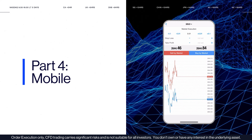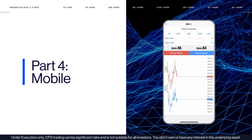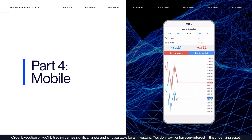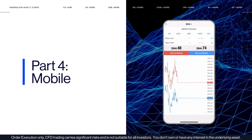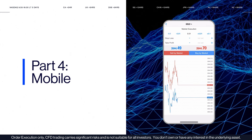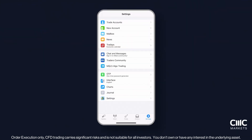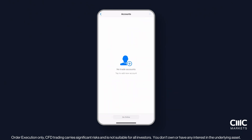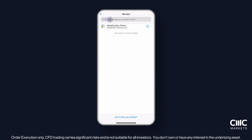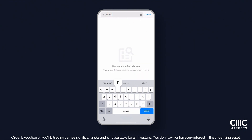Ready to trade Forex and CFDs on the go? With MT4 Mobile, you can access the markets anytime, anywhere. Head to your App Store, search for MetaTrader 4 and install it. Once installed, open the app, navigate to the Settings menu, select Trade Accounts, add an account and then log in to your demo or live account using your CMC Markets MT4 credentials.